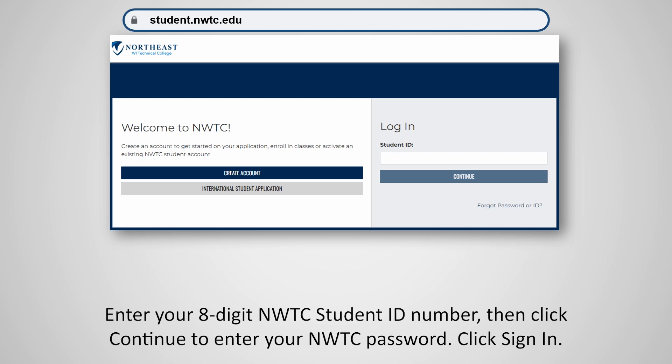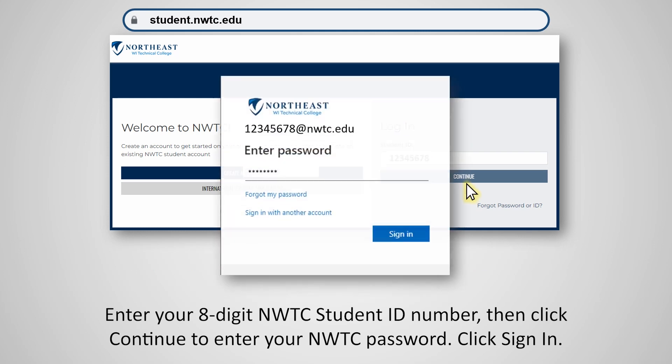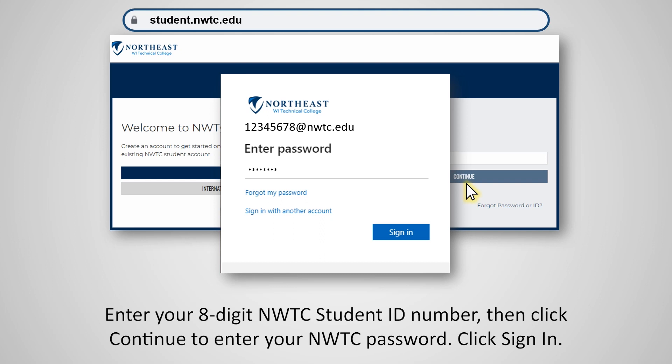Enter your 8-digit NWTC student ID number, then click Continue to enter your NWTC password. Click Sign In.